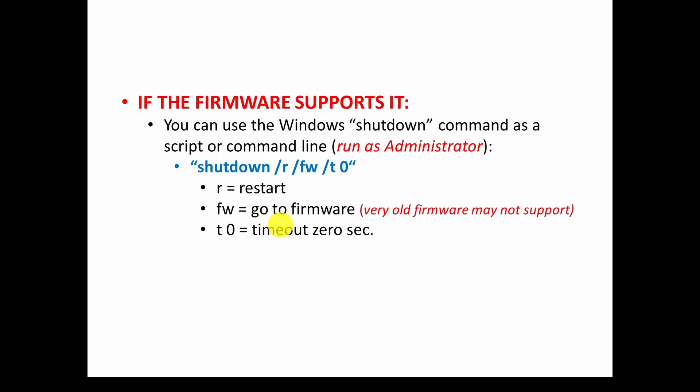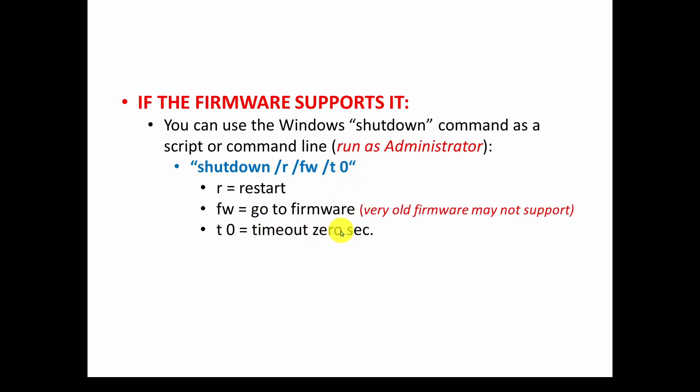The slash T and zero tells it how long it should time out before it restarts, so you can give it a delay. As we said before, sometimes it has no delay and it goes really fast so you can't hit any buttons. So this just tells you there is an option where you can set that timeout delay. You can set it to like five seconds and it restarts, it'll wait five seconds. So that's all you have to do. You just have to run this command line and you can run it as a shortcut or in an application.